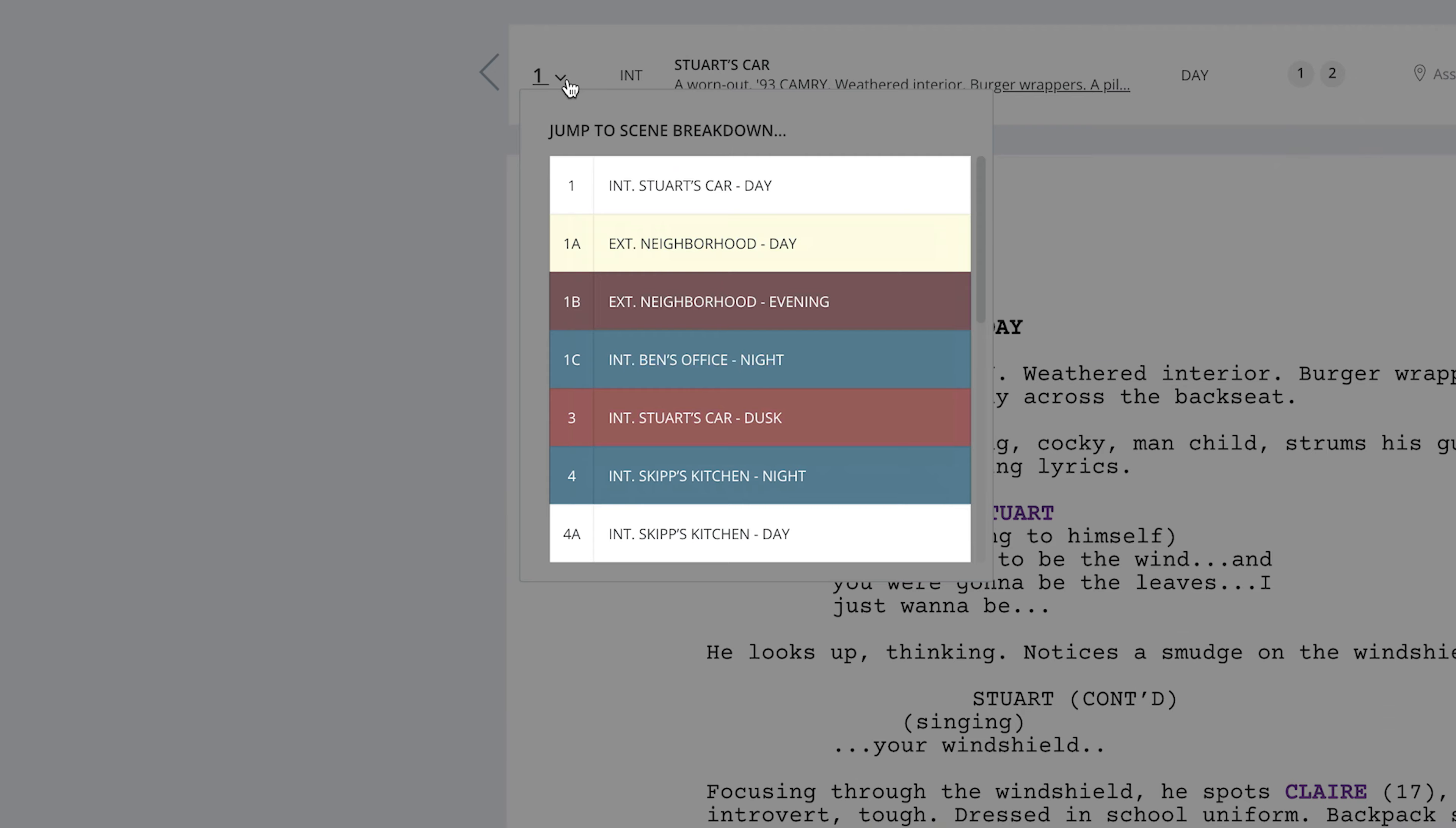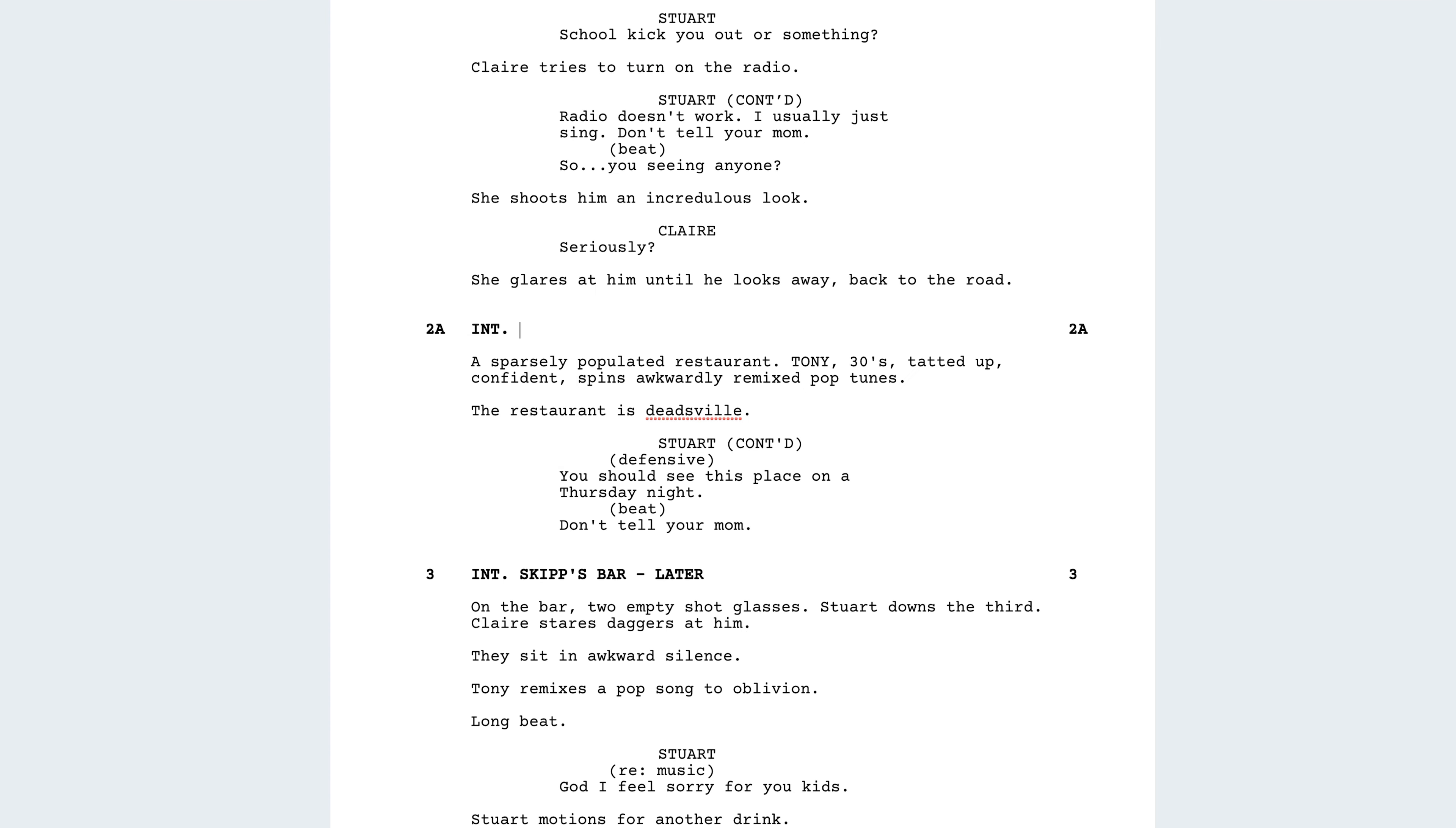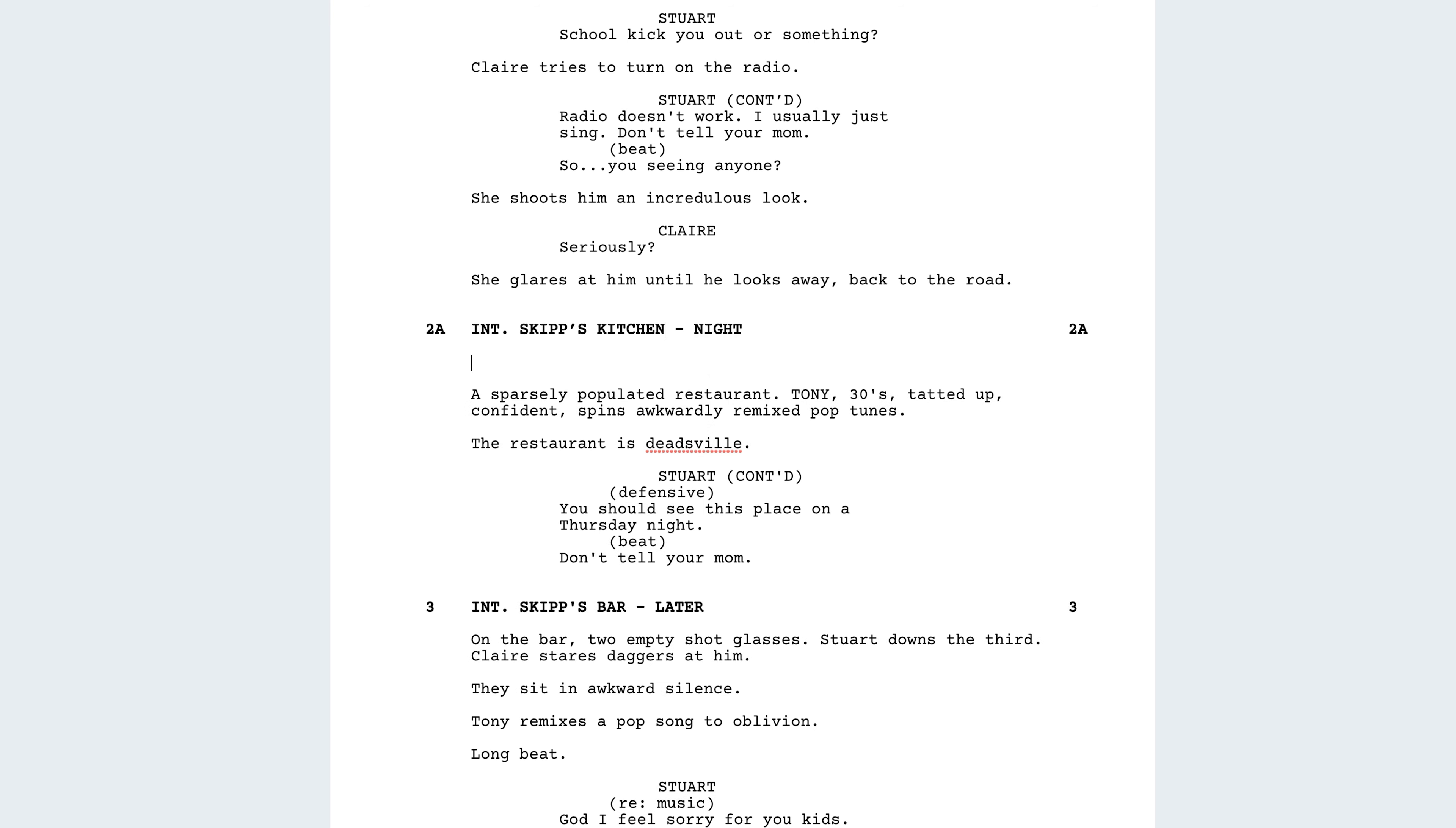But let's say you synced the script prematurely or maybe imported an unfinished script and are still working on the script, like adding or removing scenes. Say you want to renumber all of your scene numbers from scratch.